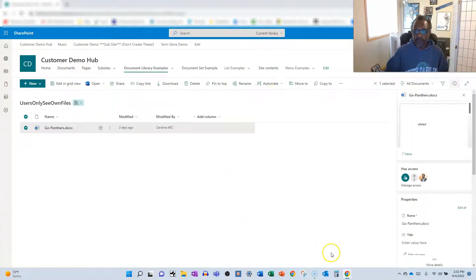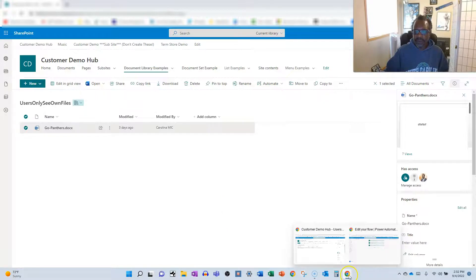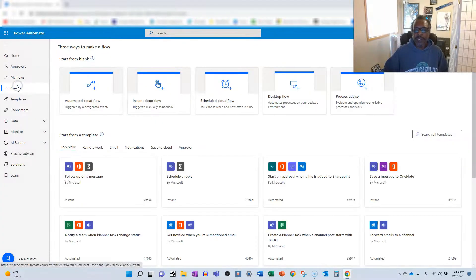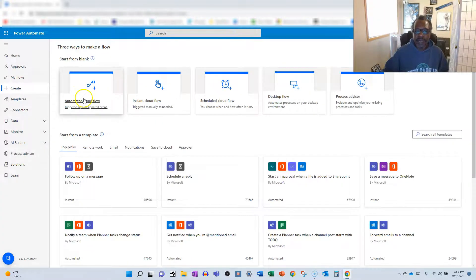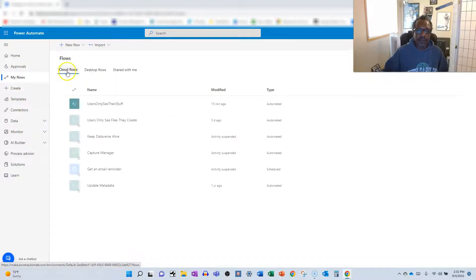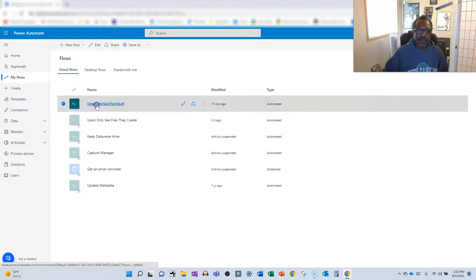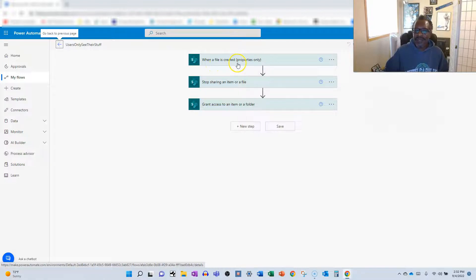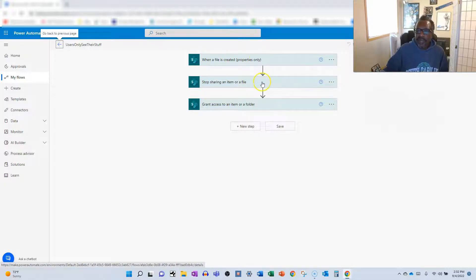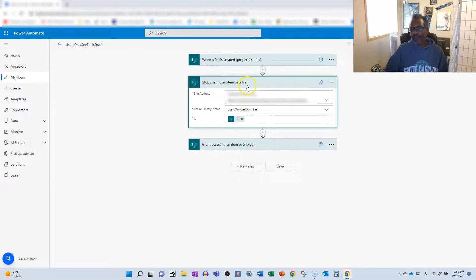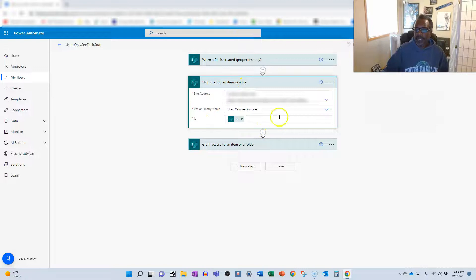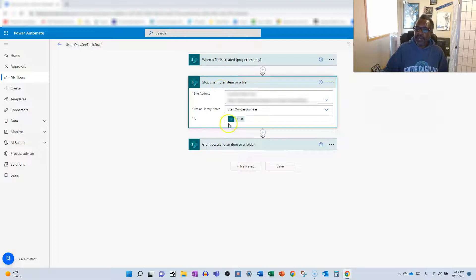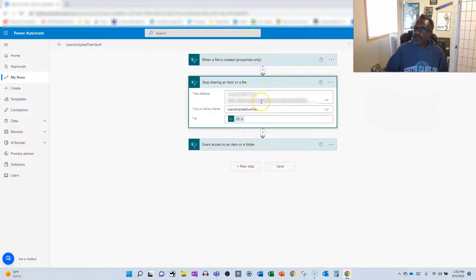So we're going to pop on over into Power Automate, and we're going to create ourselves an automated cloud flow. First step of that automated cloud flow is going to be a trigger of when a file is created properties only. Then you're going to go in, and you're going to add another step, stop sharing an item or a file. And this is going to restrict access so that only the owner can see it. So not even the person who submitted the file will be able to see it if you stop here. So we need to continue on.